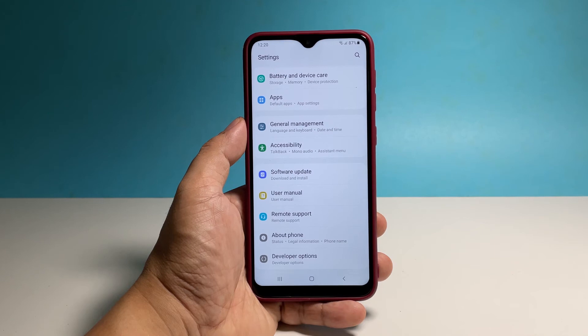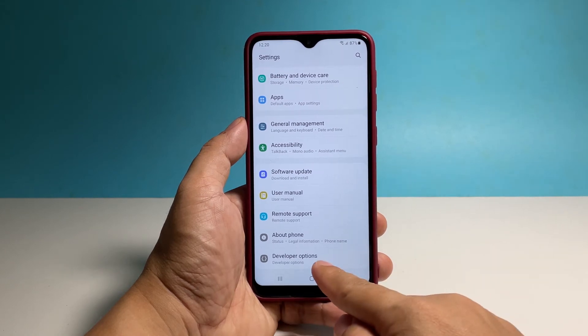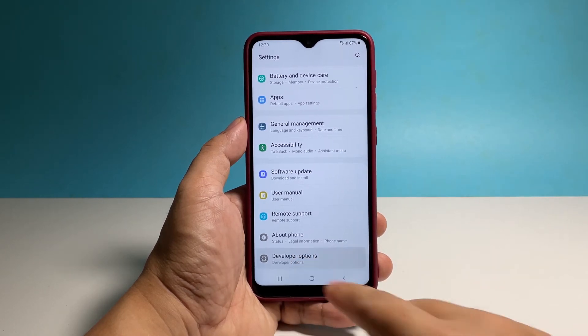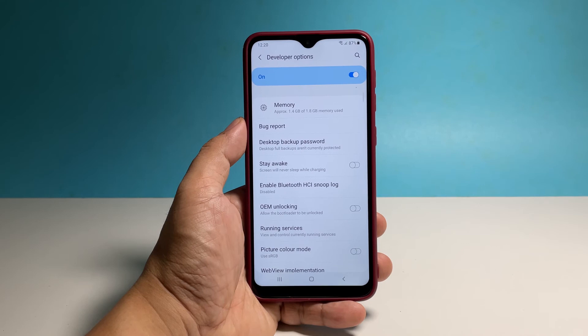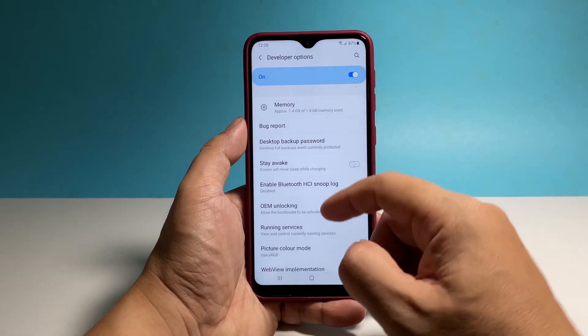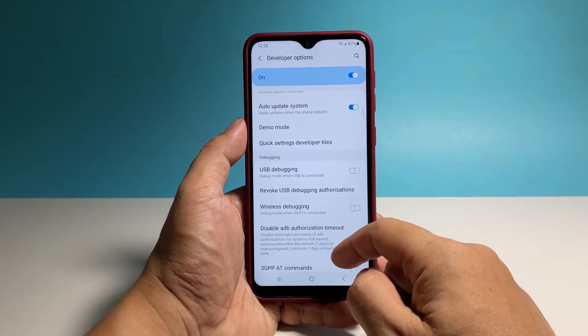The developer options is located below About Phone, so you have to scroll all the way down to find it. You can now tap on it and enable the settings you want to try on your phone.